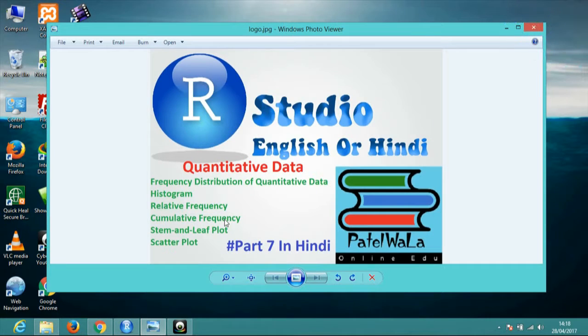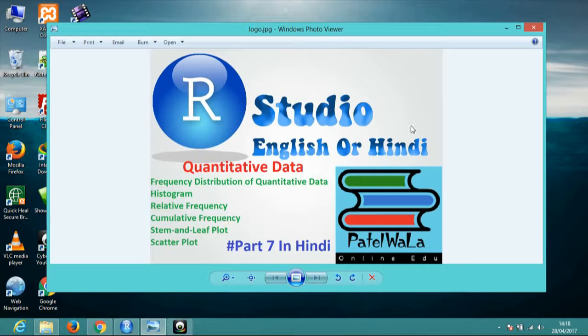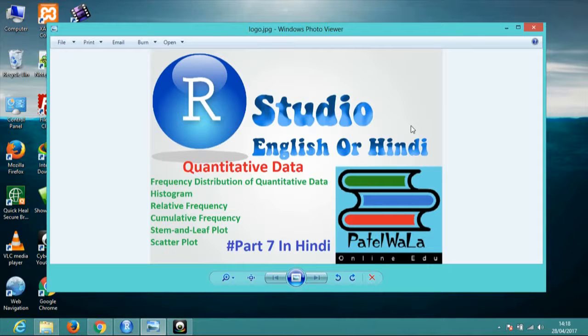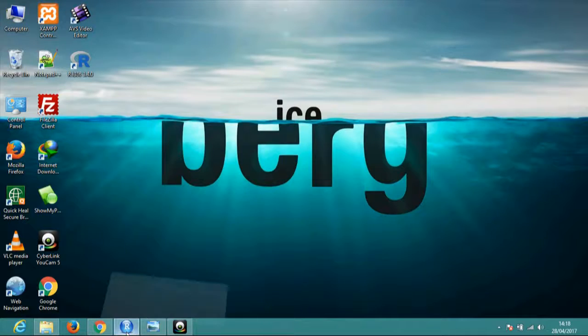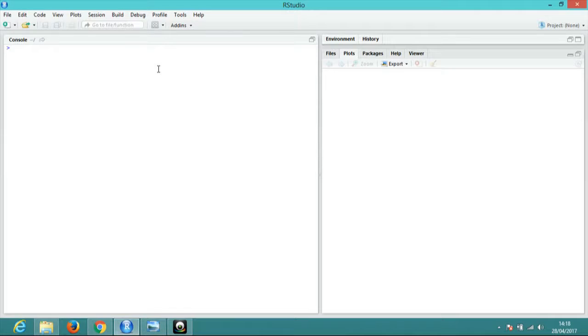Today I will show you an example in RStudio. First of all, I want to tell you that if you want to subscribe to your channel, please subscribe. So this is my RStudio. Now I will show you RStudio in Quantitative Data.